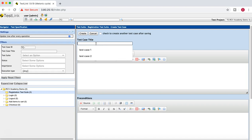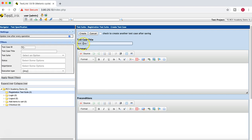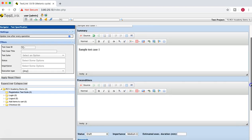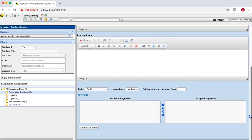In the Registration Test Suite, click the plus sign to create a test case. Enter the test case title — for example, 'Sample Test Case One' — and provide the same text in the summary field. You can also define any preconditions relevant to the test case.